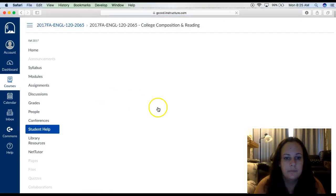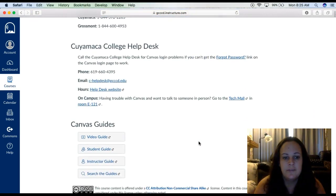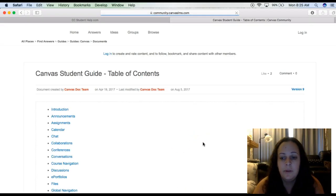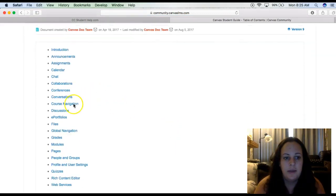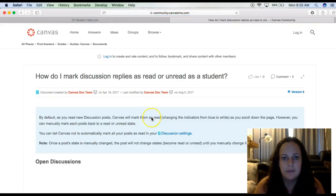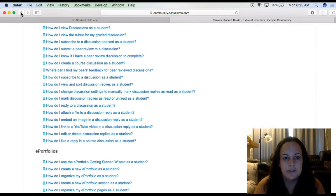Student help — this is really important if you need help learning Canvas, tutoring, the library website, or student services. There's a bunch of good information here, including a Canvas student guide. When you click on student guide, it will give you a whole list of things. If you need help with discussions, you can click on that — for example, how do I mark discussions or reply? It'll answer your question for you. This is a really good resource for students.